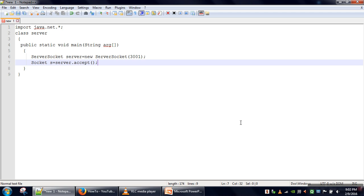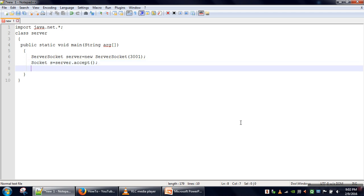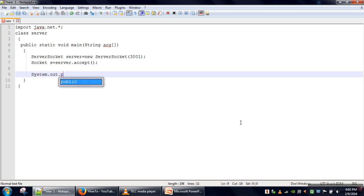The accept method actually starts our server and the server starts waiting. After a connection is established, we will print something so we know that the connection is successfully established. We have printed 'connected'.